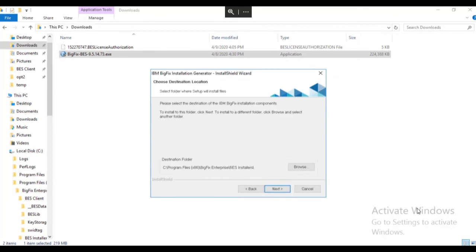We now choose the folder where the BigFix installation components will be created. We will accept the defaults on this screen and click Next.